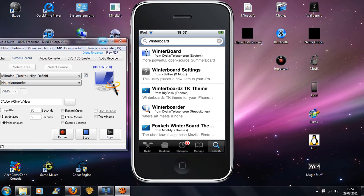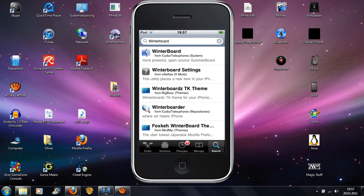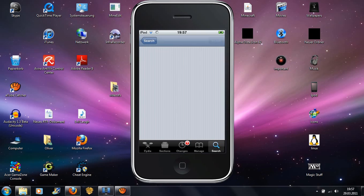It has loaded and now you will go to Winterboard and install it.